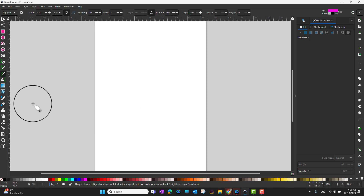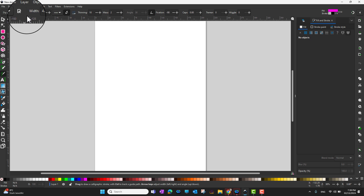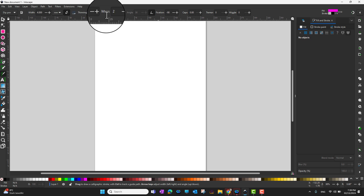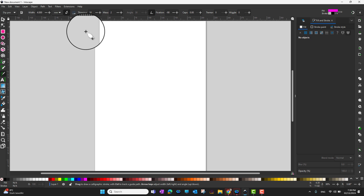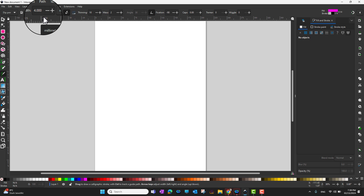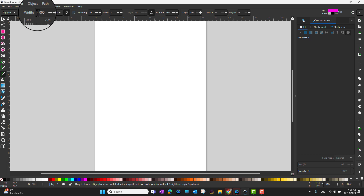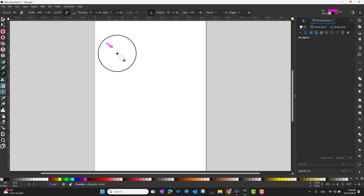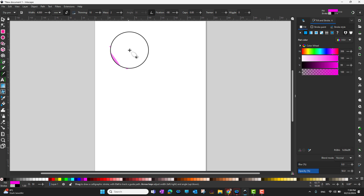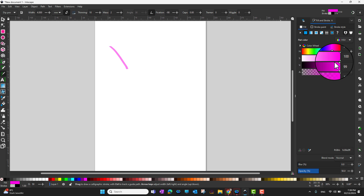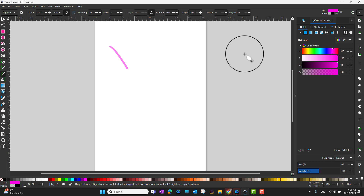When you are in the calligraphy tool, in the command bar you can see there are a lot of options. The first one is width — you can change the width of your pen. You can also go into fill and stroke to choose your color.